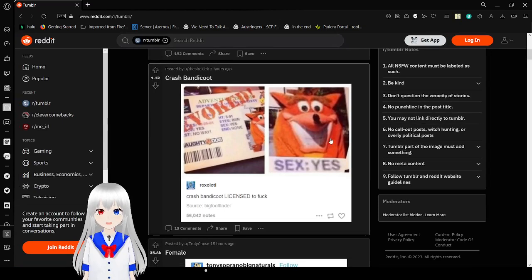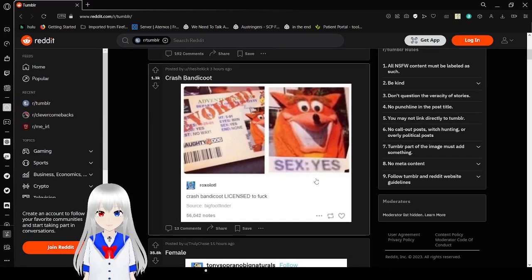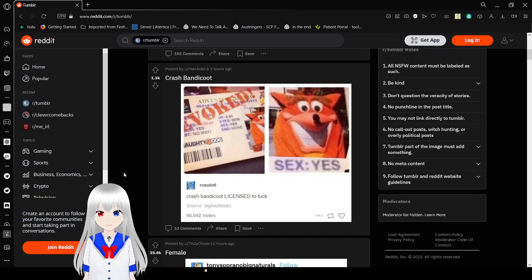Revoked. Sex. Yes. Crash Bandicoot is licensed to freak.